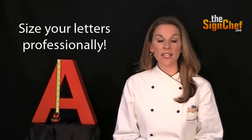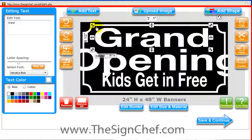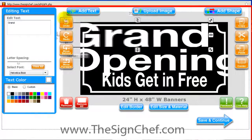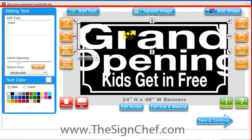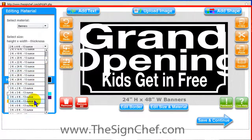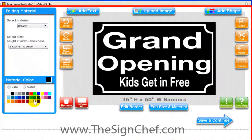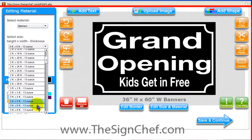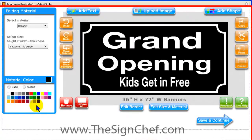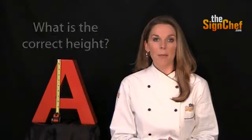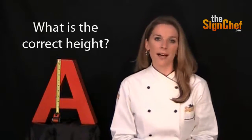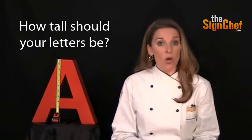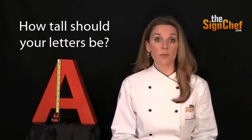However, if you want your letters to be sized professionally, just do the exact opposite. Just size your letters first to the correct height and then adjust the size of your sign to fit the text and layout. But what is the correct height? How tall should your letters be on your particular sign?